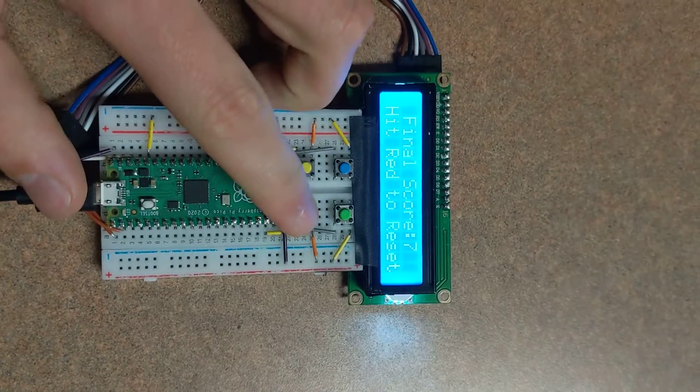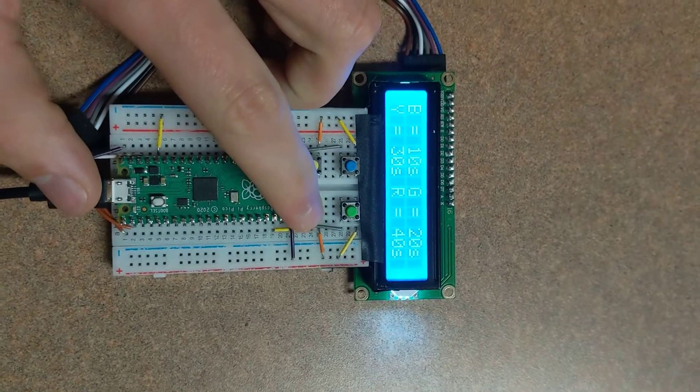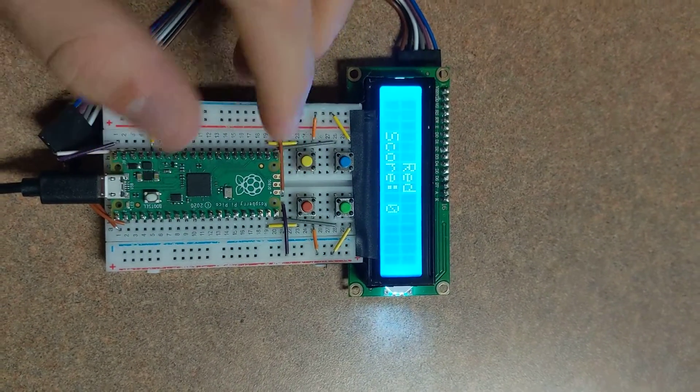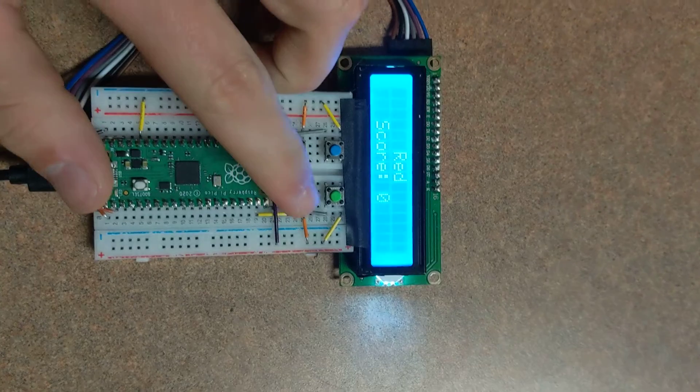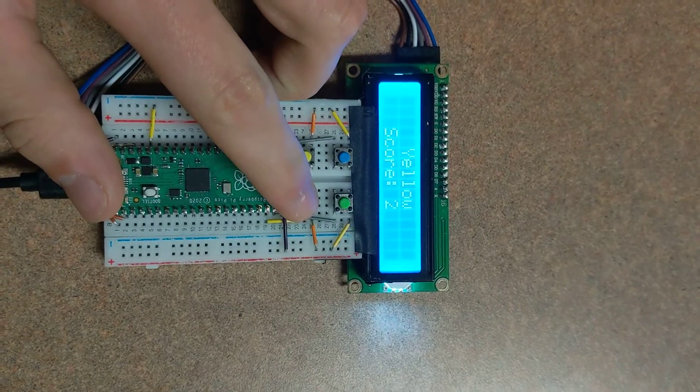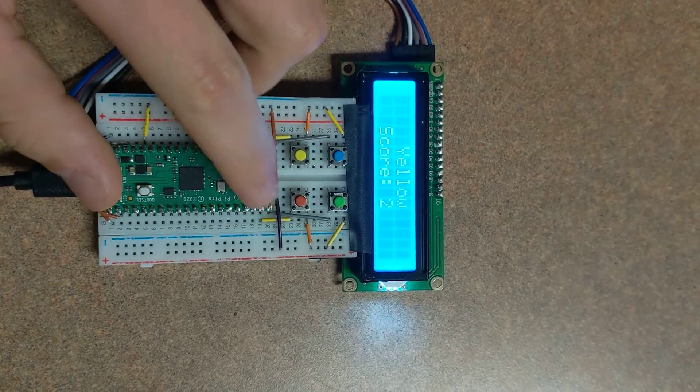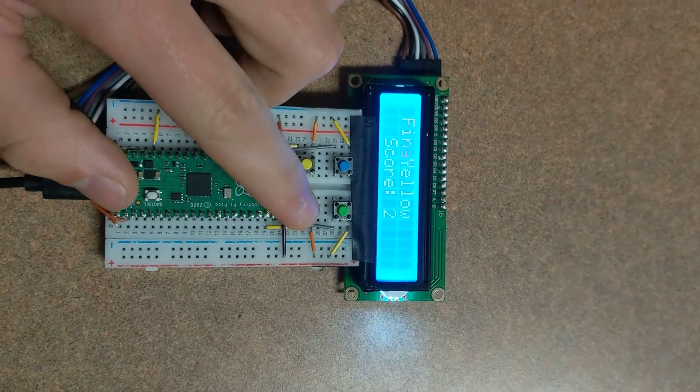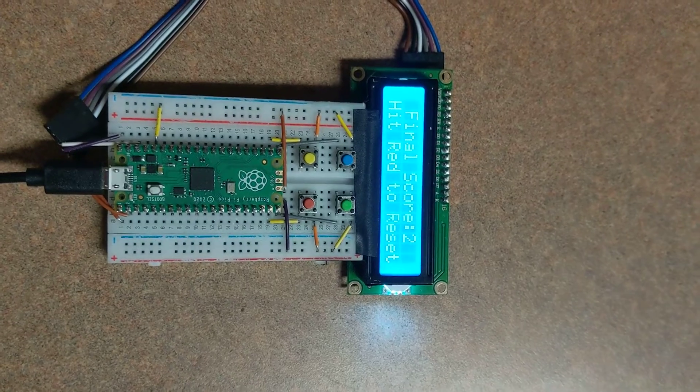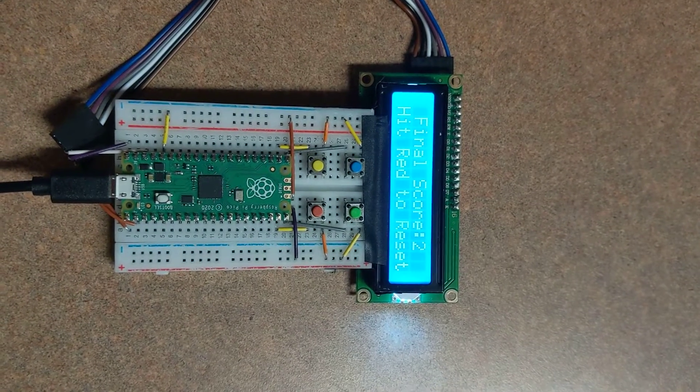I can also demo it when you get one wrong. So red, red. If you hit red again, you got it wrong and the game is finished.